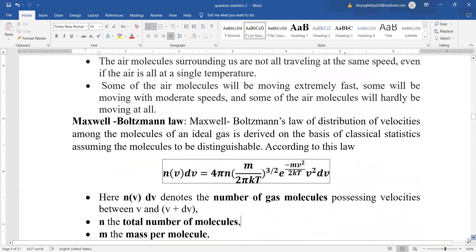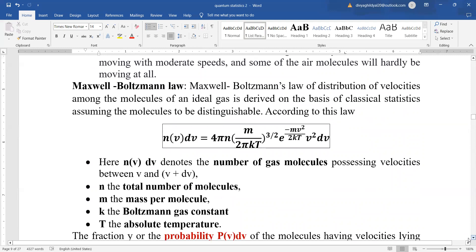Let us now understand it mathematically. In the previous lecture we derived that the Maxwell-Boltzmann law of distribution of velocities among the molecules of an ideal gas is based on classical statistics. According to this law, the number of gas molecules possessing velocity between v and v+dv equals 4πn × (m / 2πkT)^(3/2) × e^(−mv²/2kT) × v² dv, where n is the total number of molecules, m is mass per molecule, k is the Boltzmann constant, and T is absolute temperature.